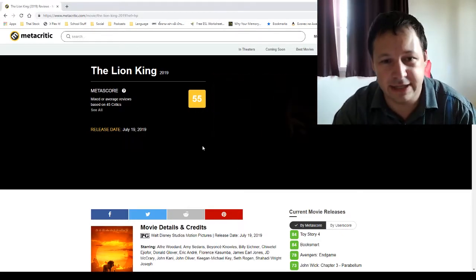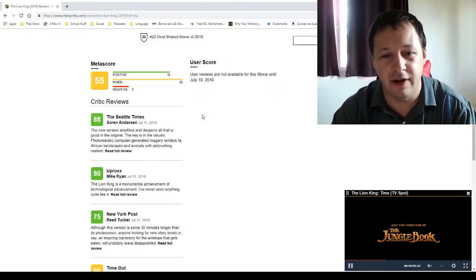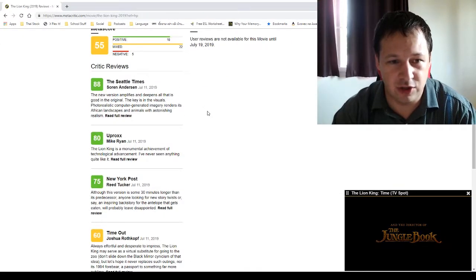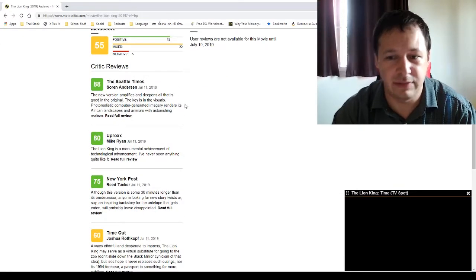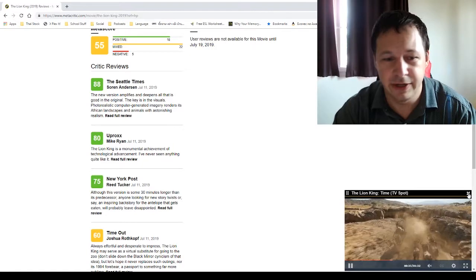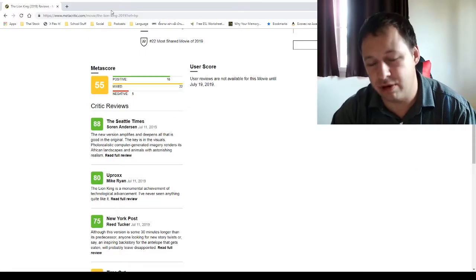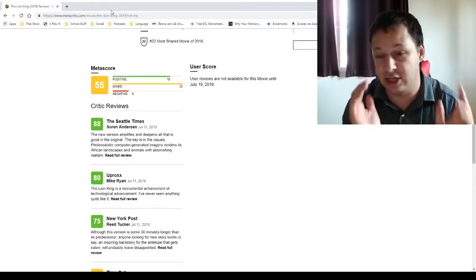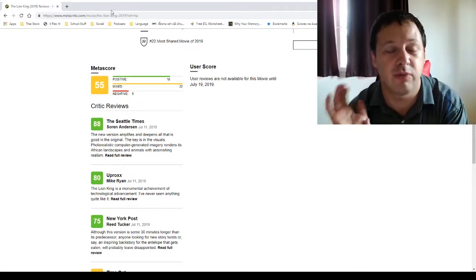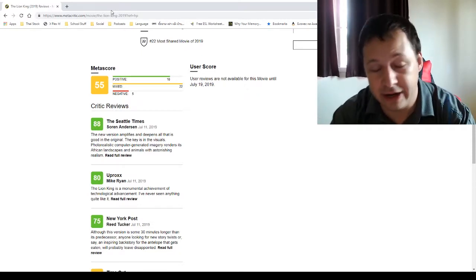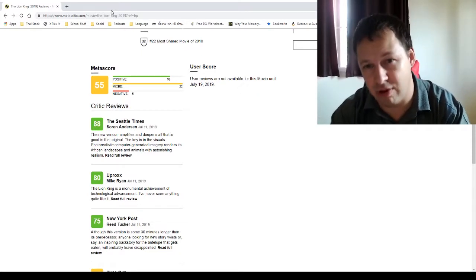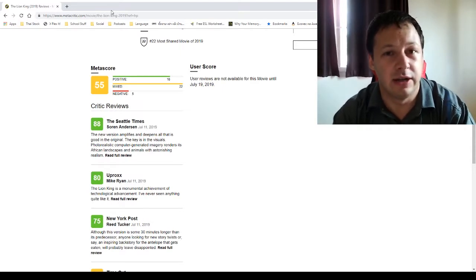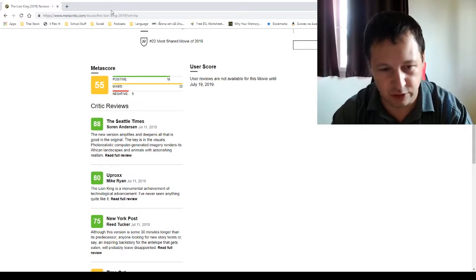So first of all let's take a look at the Metacritic. It's 55 average score. Some are saying good, some are saying bad. The worst probably that I've seen is the reviews on IMDB and it's literally 1, 1, 1, 1, 1, 2 and so on. Not a single, probably maybe one or two, more or less decent reviews.